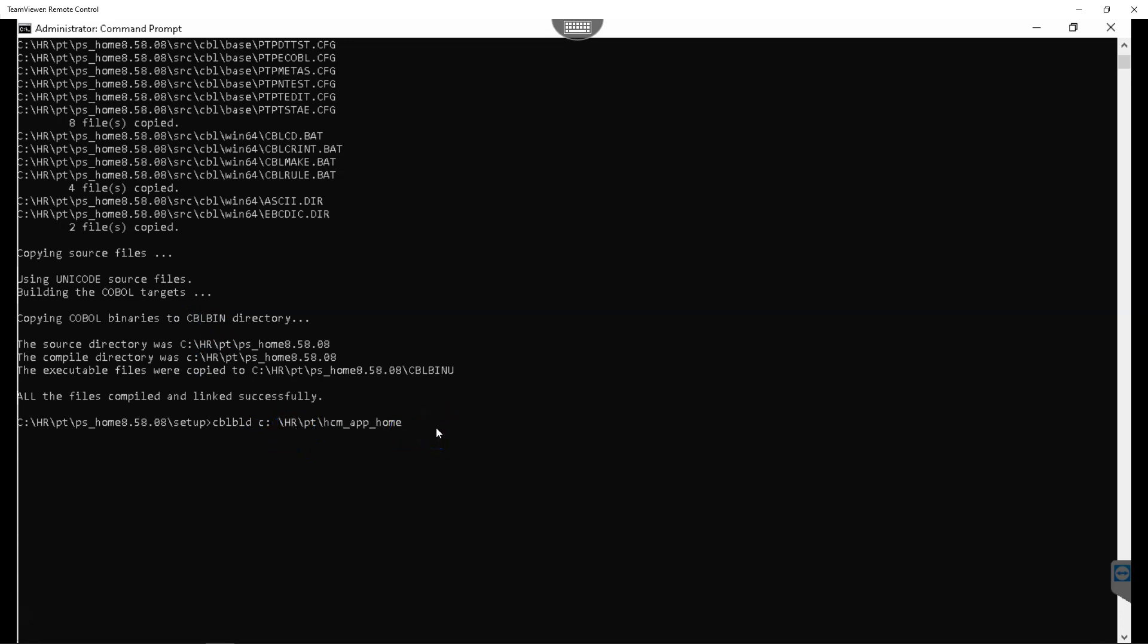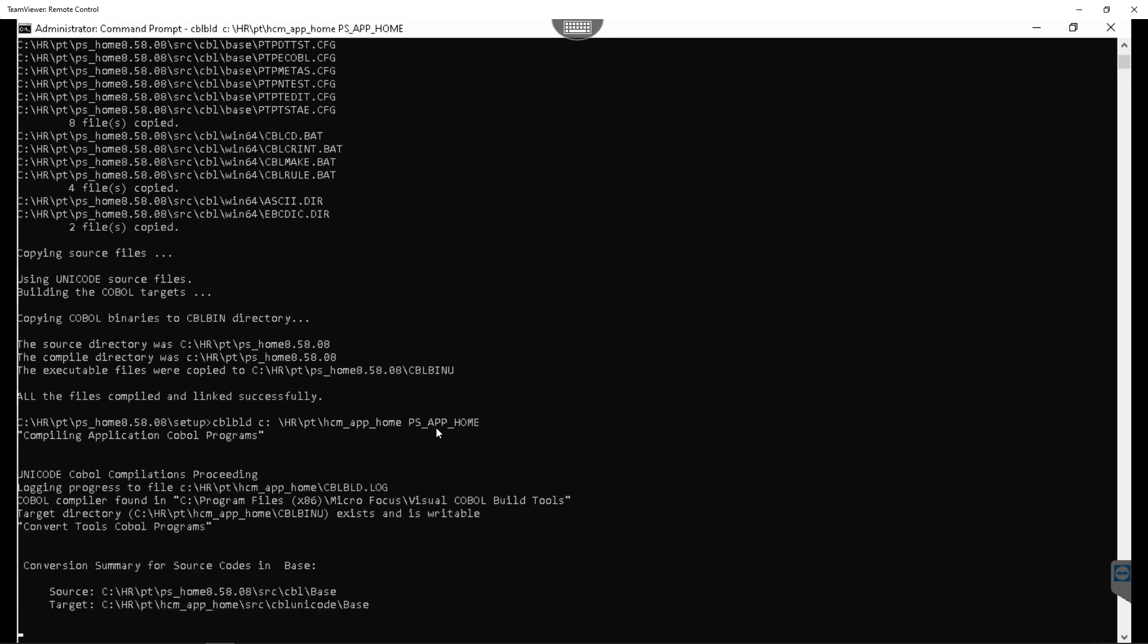And specify the variable that holds application home information. Now I will click enter to kick off COBOL compilation process.